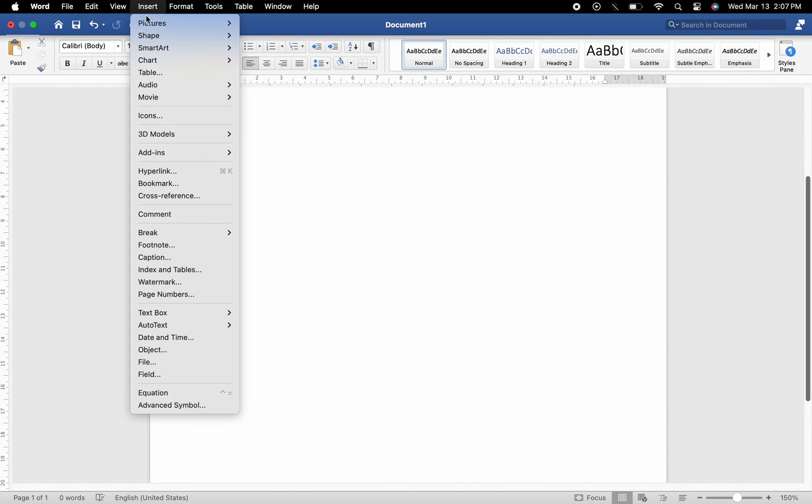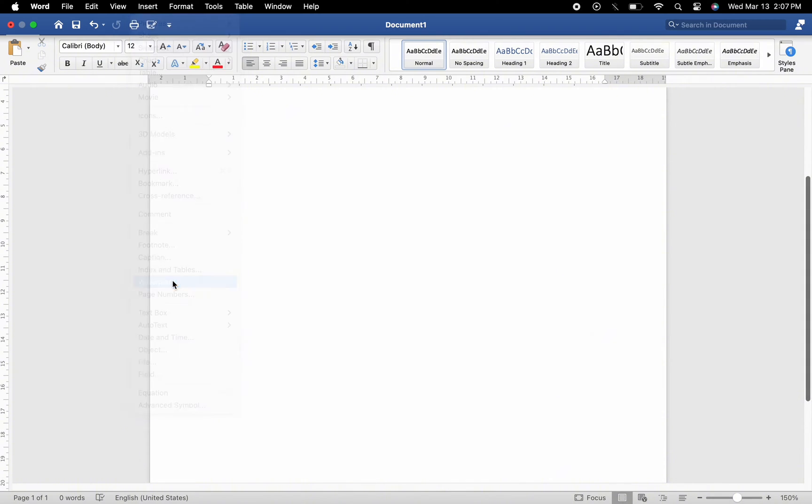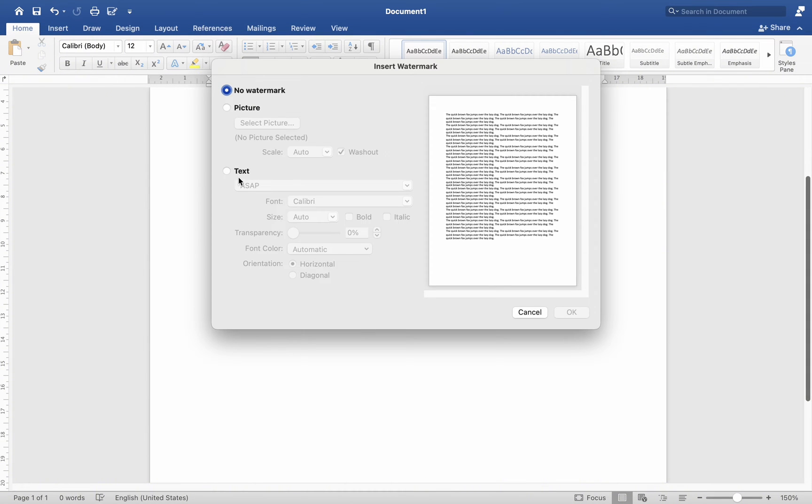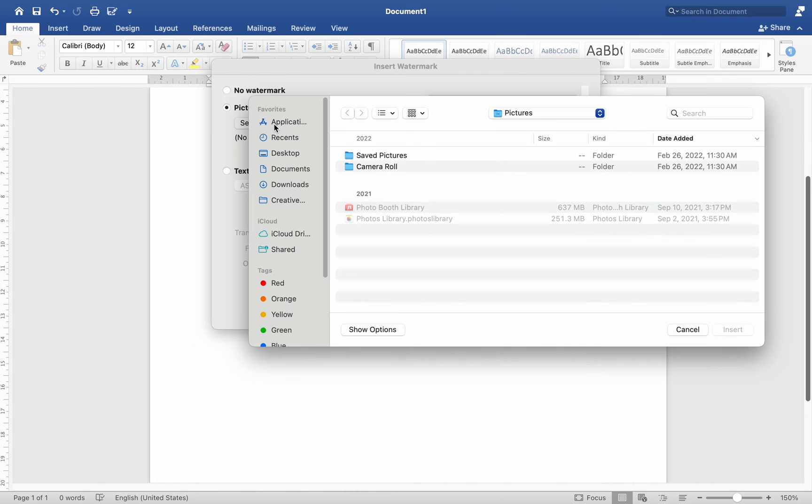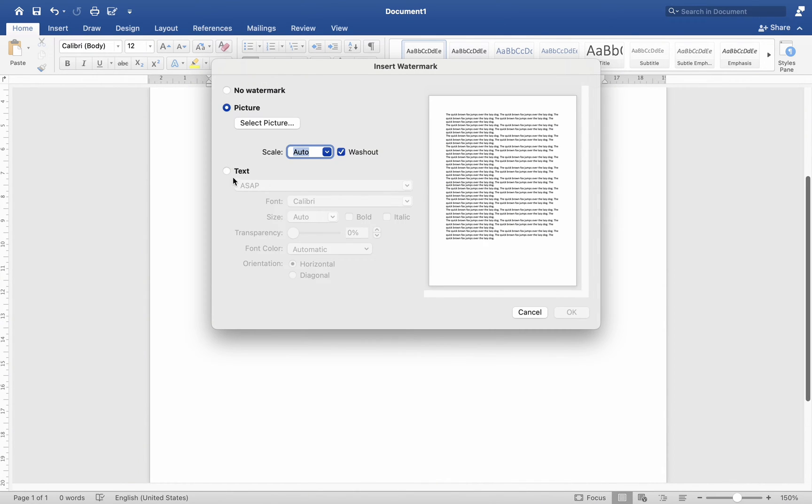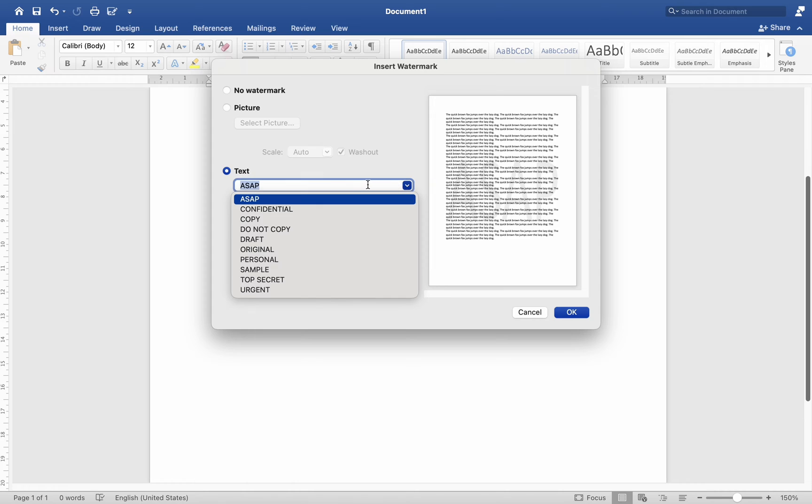After you click it, you'll find that you have the option to add text, which is the most used option, or upload a photo from anywhere on your computer. There are already a ton of text options for you to choose from. All you have to do is start typing and it will automatically add.